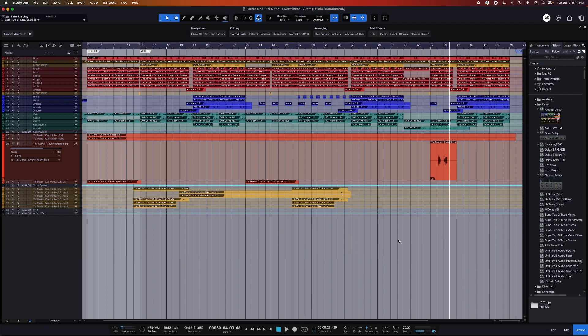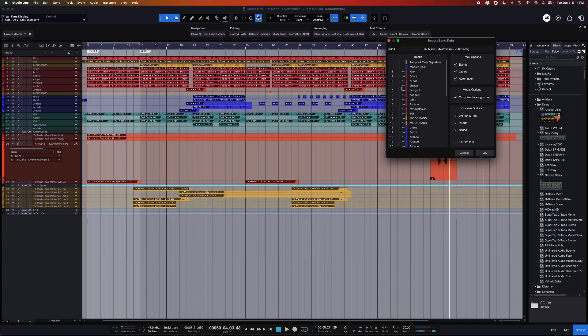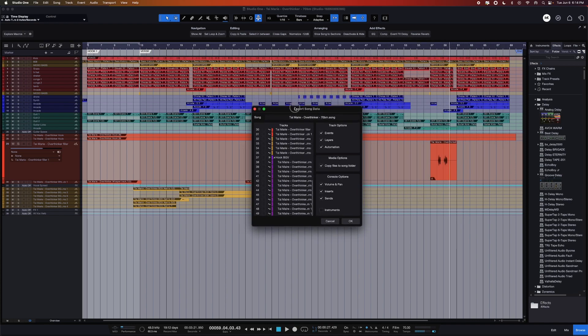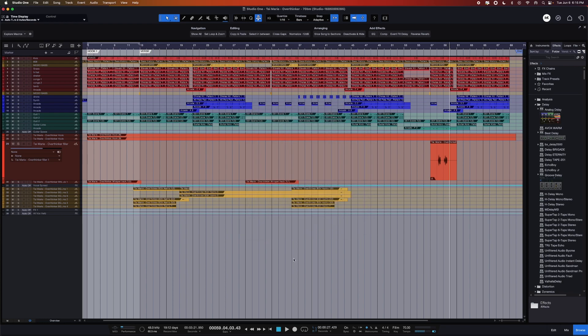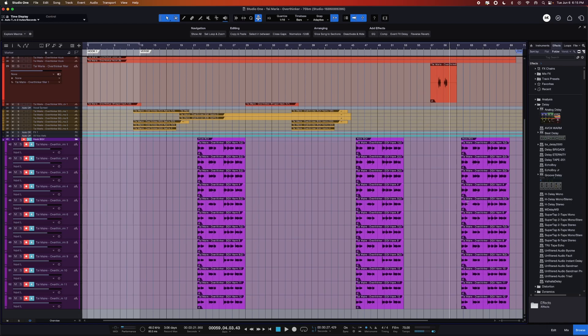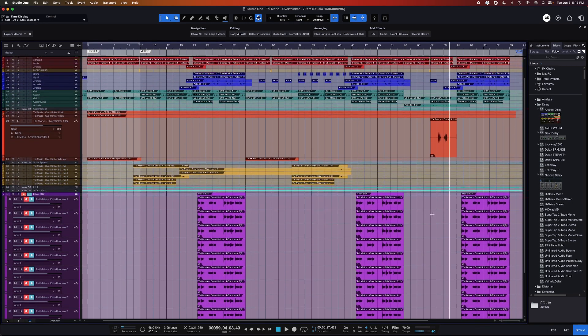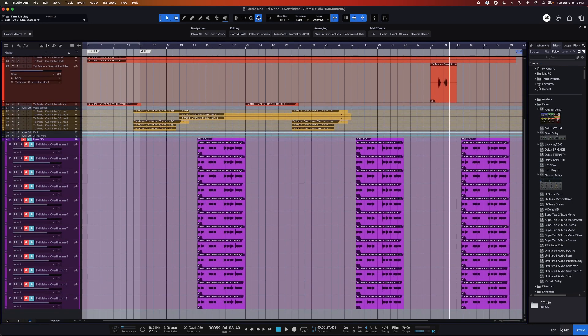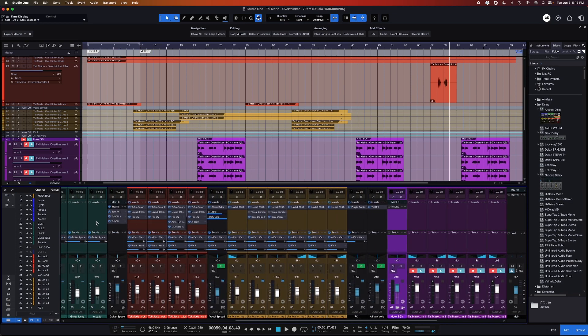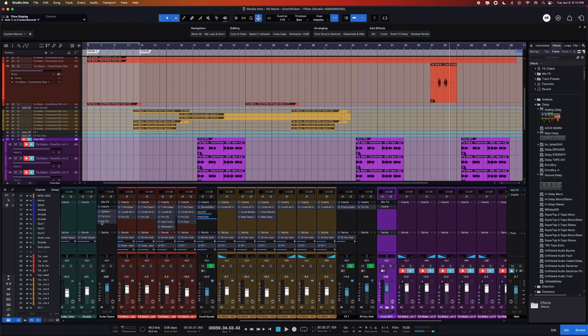I'm just going to open that, find the tracks that I want to import, hit that, select all the stuff that I want to import with those tracks, hit OK, and boom. Now I have all the audio from the new session imported into my current session with all my plugins and everything unaffected.